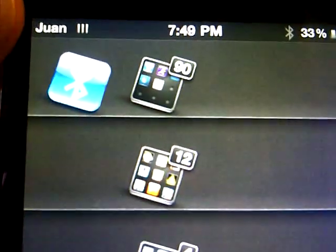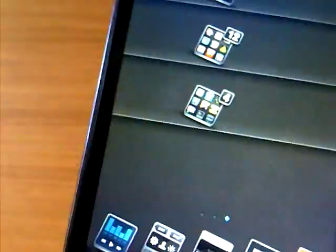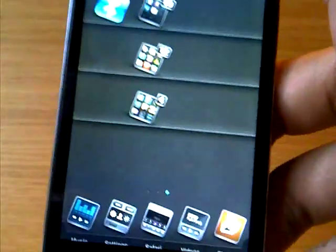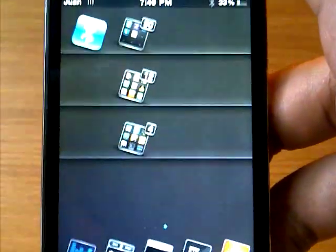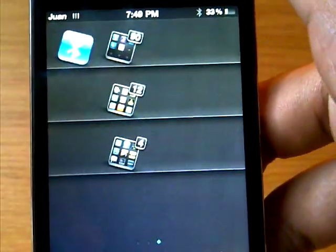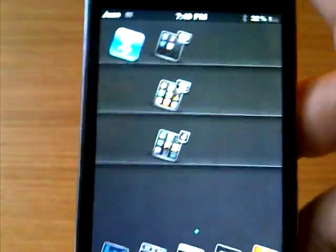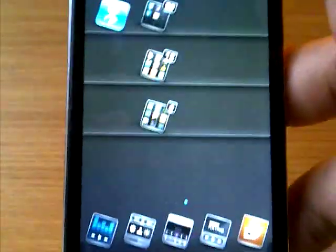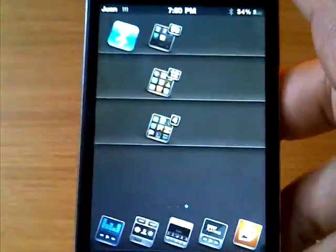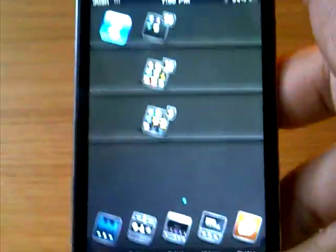Go to your springboard and you should have your little icon right there for iBluetooth, which looks like a Bluetooth icon, obviously. Once you open that up, you will have Bluetooth enabled on your iPhone or iPod Touch.